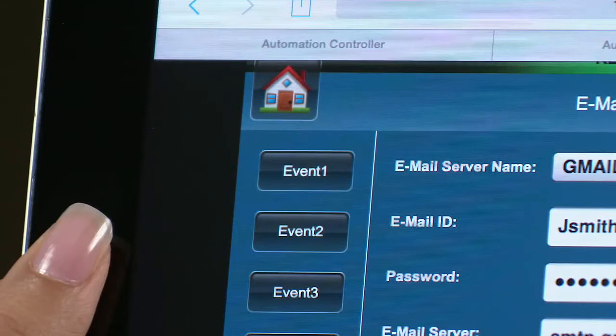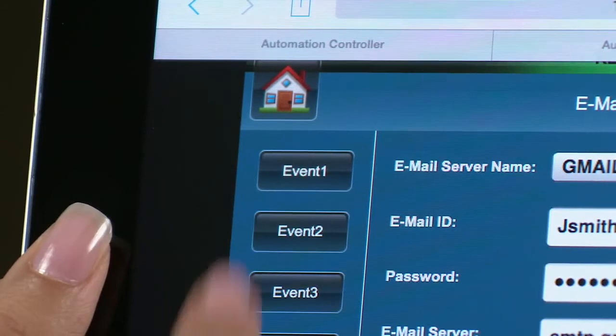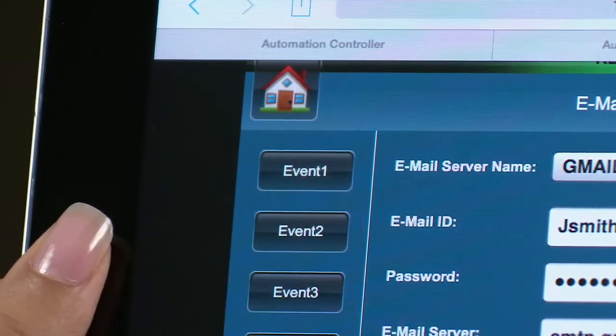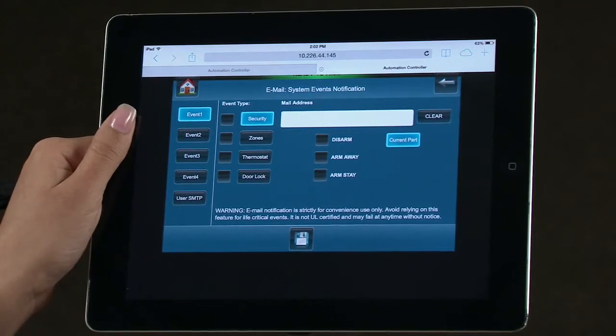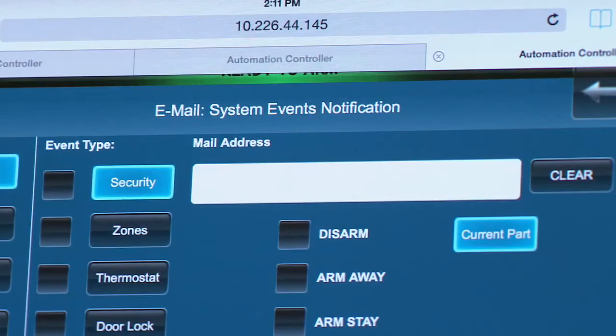Select the Event 1 icon. You will see several event types and triggers, as well as the email address window. For this example, the Security icon is highlighted.